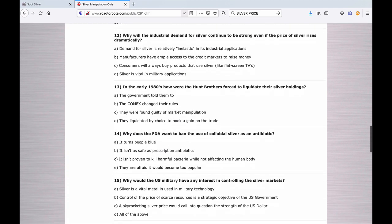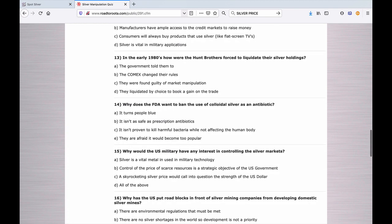Number thirteen: In the early 1980s, how were the Hunt brothers forced to liquidate their silver holdings? A. The government told them to. B. The Comex changed their rules. C. They were found guilty of market manipulation. Or D. They liquidated by choice to book a gain on the trade.